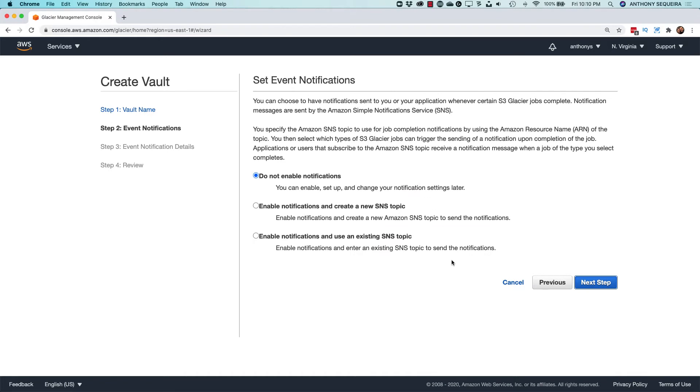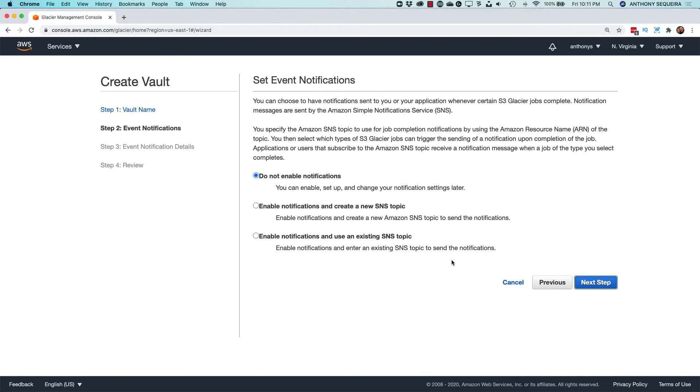We can enable notifications so that we know when things like a job completes, and this is actually pretty important because what's incredible about the Glacier service to me is that nothing is really built for speed, and that includes even verifying for you that your archive succeeded.